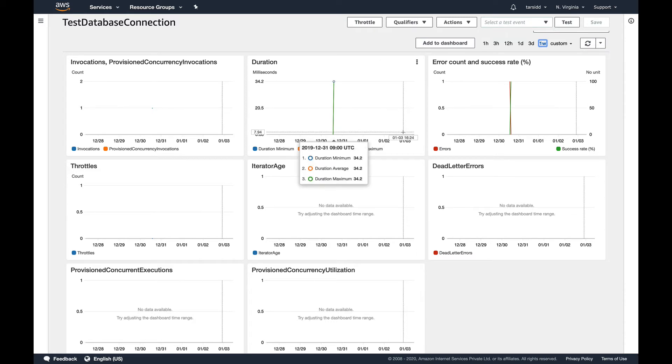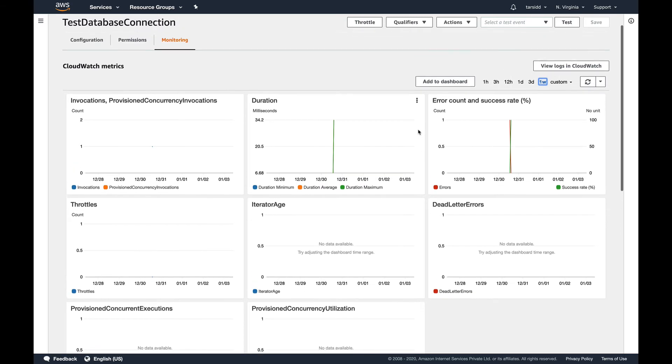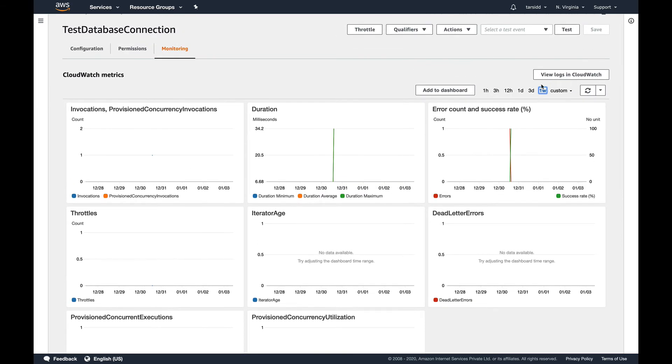Because if it doesn't feature as an AWS Lambda question, it can come as a CloudWatch question in the associate exam. Lambda doesn't feature that much in the AWS associate exam. There's also logs provided for you in CloudWatch log groups.